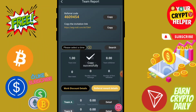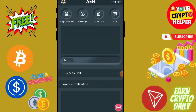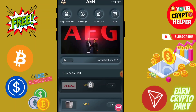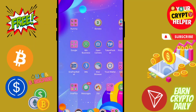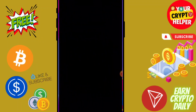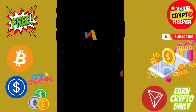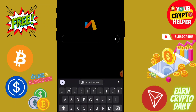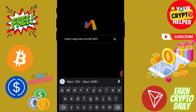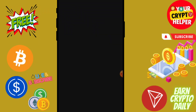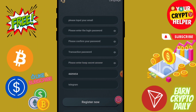You can also get three-level team income. You can start earning with your team and recommend this platform to your friends and family on Facebook and social media to get more profit.